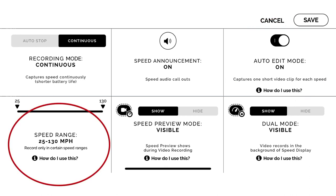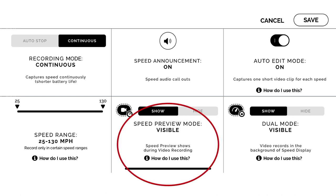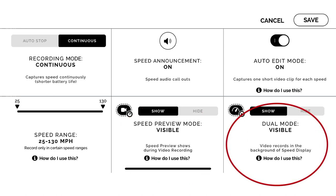Speed range is going to allow you to adjust the speed range for the activity you're doing. So if we're doing exit velocities off the tee or pull downs and I only want to see higher velocity readings, I can adjust this to a higher velocity range that the Pocket Radar will read. The speed preview mode, if visible, allows you to turn the radar gun on and off without starting or stopping the video feature itself, so you can get velocity readings even without video recording.